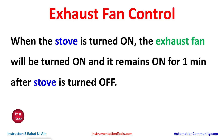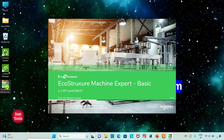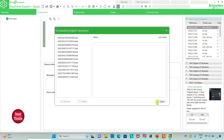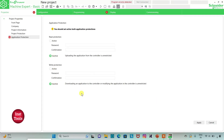Let's move to EcoStruxure Machine Expert where we will draw a ladder diagram to control the Exhaust Fan. I will open EcoStruxure Machine Expert Basic. I will keep Read Prediction as Inactive and Write Prediction as Inactive as well. We can also set passwords for Read and Write Prediction, and then I will click on Apply.